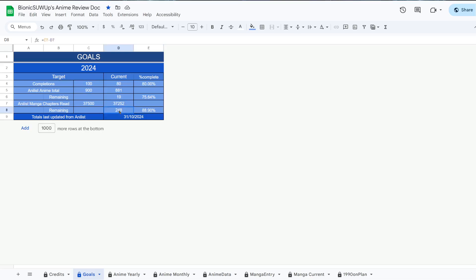Manga on the other hand, at the rate we've been going, I should be able to hit 248 chapters of manga read by the end of the year. Looking good in that way.